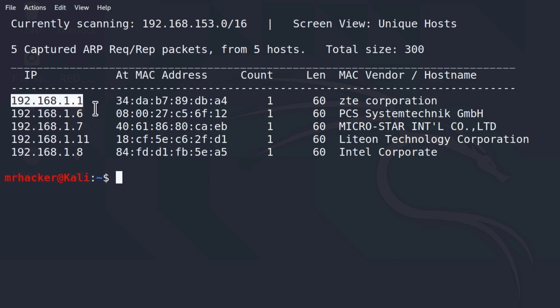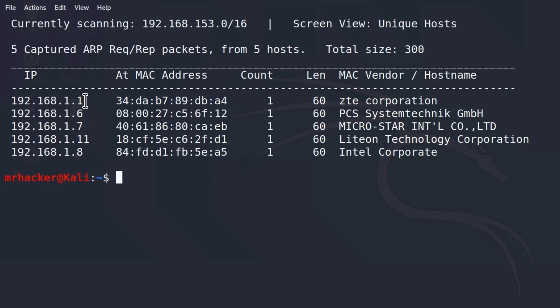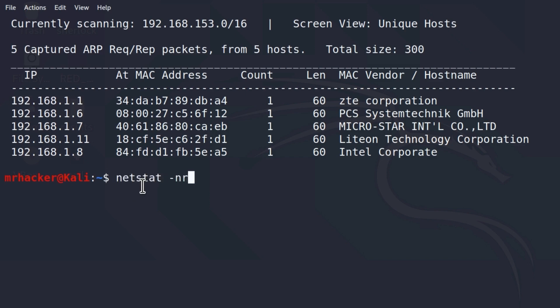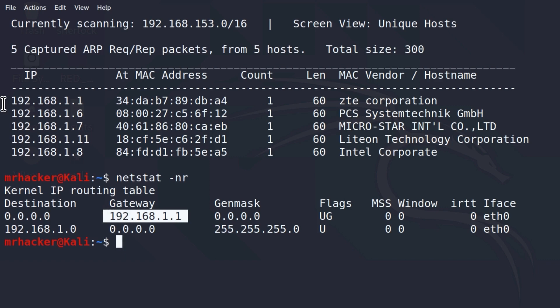And how do I know that this is my router? Well, usually routers start with the first number, either it will be something like .0 or .1. And just so you can be sure which IP address is your router, you can type the command netstat-nr, and under this gateway column, we should see the IP address of the router, so you can see they do match.